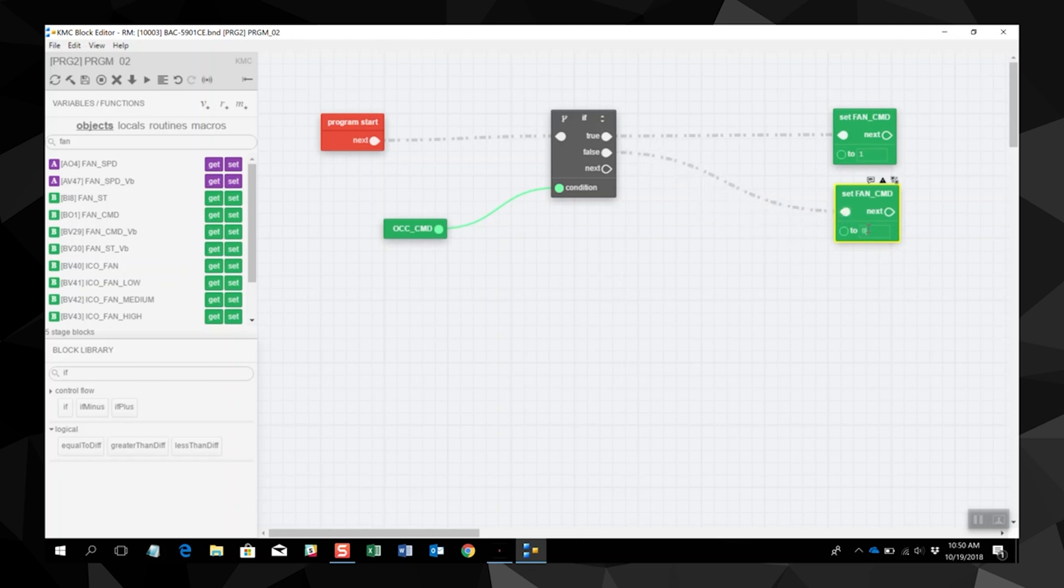Once all blocks are in place and connected, click the compile icon on the toolbar. This is a very basic program.